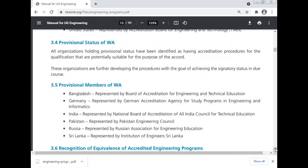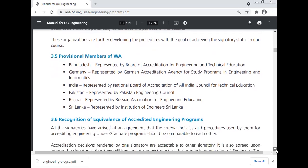Provisional status of the Washington Accord: all organizations holding provisional status have been identified as having an accreditation process for qualifications that are potentially suitable for the purpose of the Accord. These organizations are further developing their procedures with the goal of achieving signatory status in due course. Provisional members include: Bangladesh (Board of Accreditation for Engineering and Technical Education), Germany (German Accreditation Agency for Study Programs in Engineering and Informatics), India (National Board of Accreditation, AICTE), Pakistan (Pakistan Engineering Council), Russia (Russian Association of Engineering Education), and Sri Lanka (Institution of Engineers Sri Lanka).